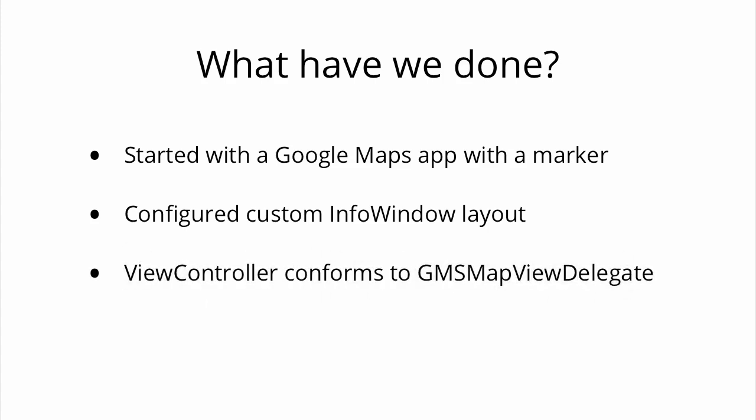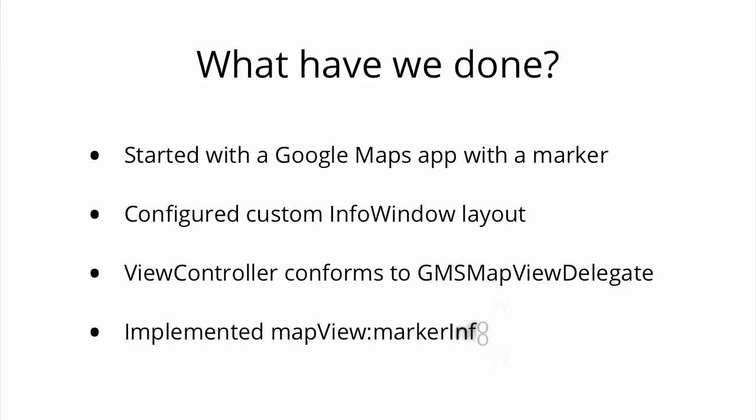Finally, we configured our ViewController to conform with our GMSMapViewDelegate protocol, so we could construct the custom InfoWindow from our nib file and hand it back to the MapView when the user taps on the marker.